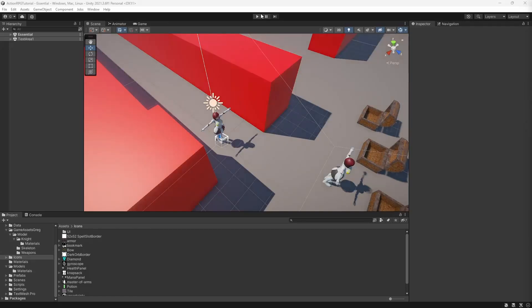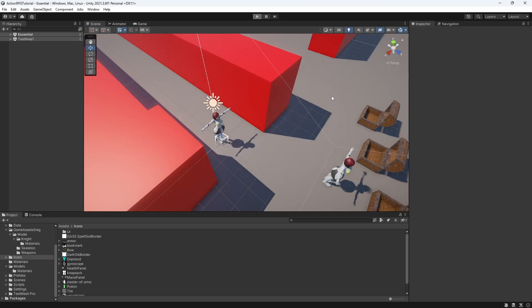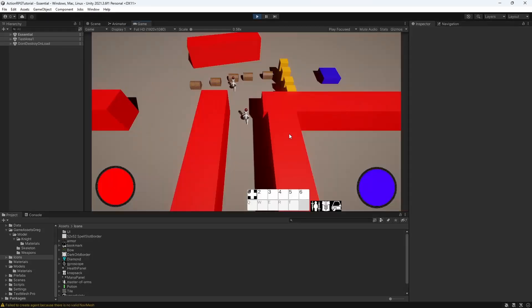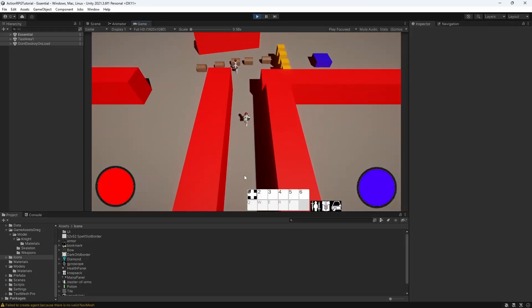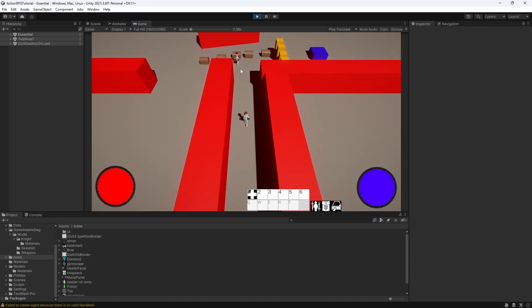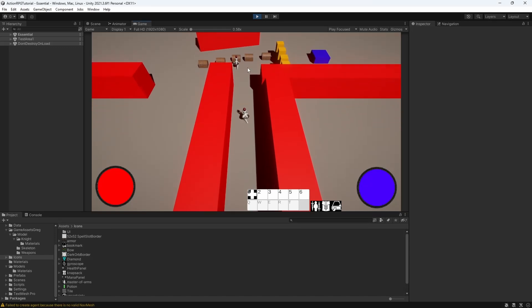Hello everyone, my name is Greg and iDevStuff. Welcome to episode 28 of Action RPG Game in Unity. Today's episode will be dedicated to fixing some issues I have amassed over the course of this tutorial.